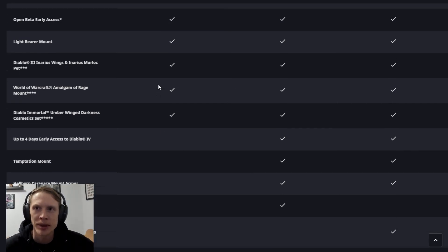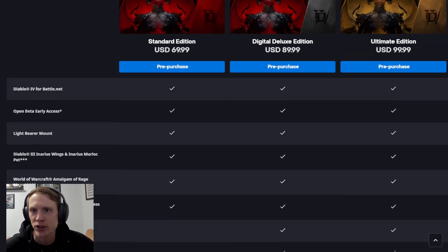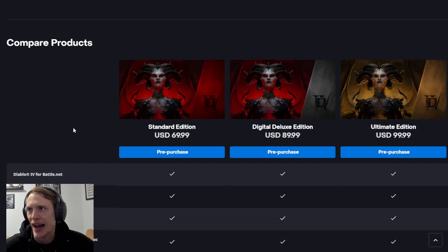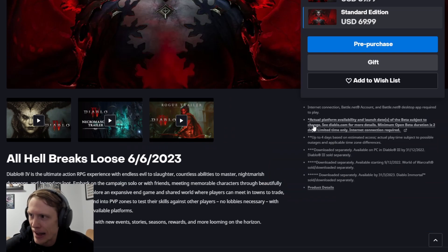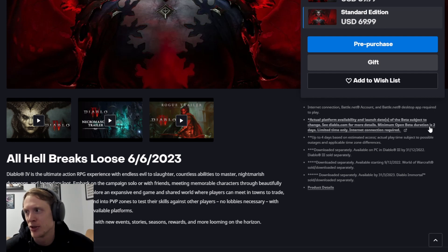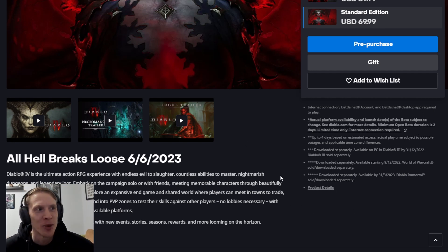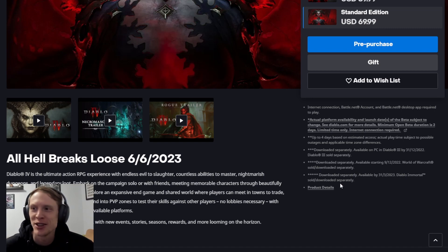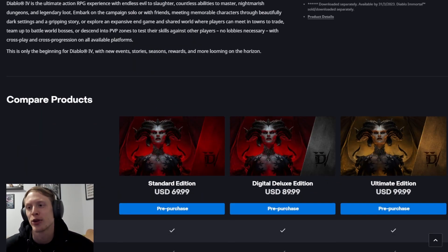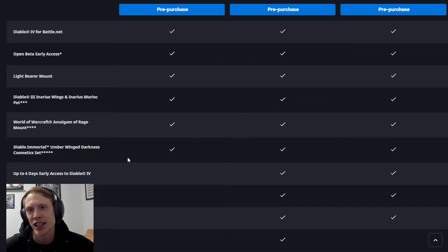Now they do have some caveats with this stuff. And specifically what I want to look at is this open beta early access caveat. So if you come back up here, subject to change and its minimum duration is two days of open beta. If playing two days of the open beta is worth it to you, then pre-purchasing the game is definitely going to be something you want to do.